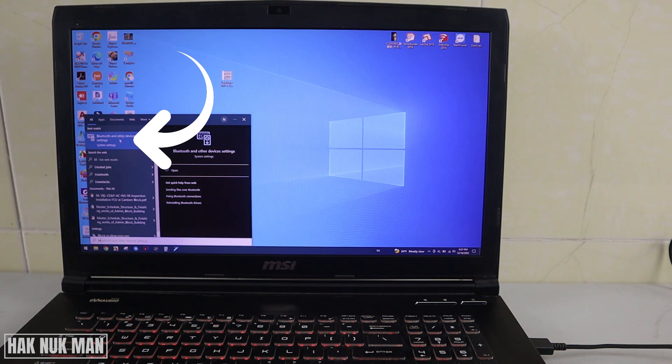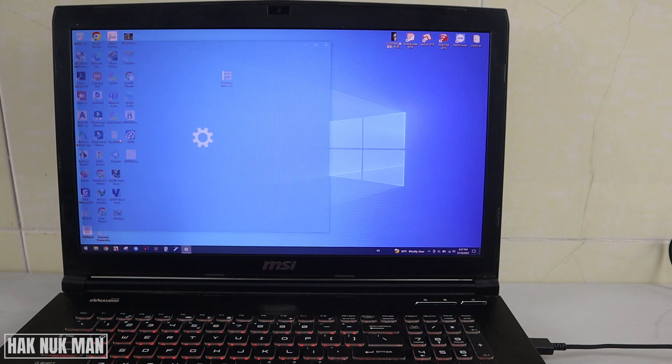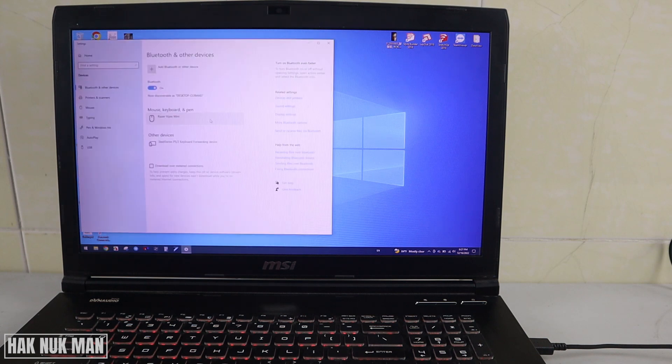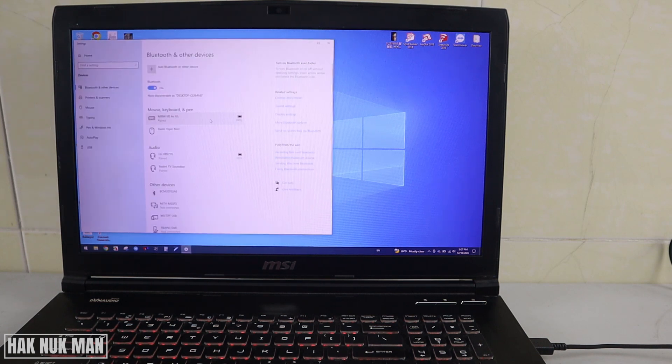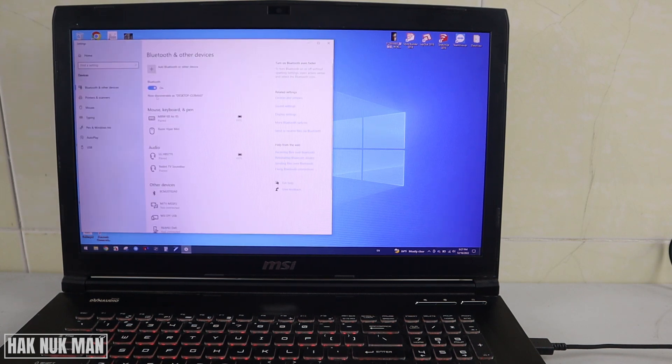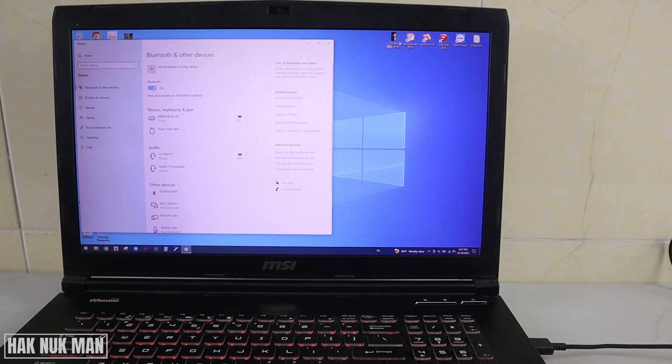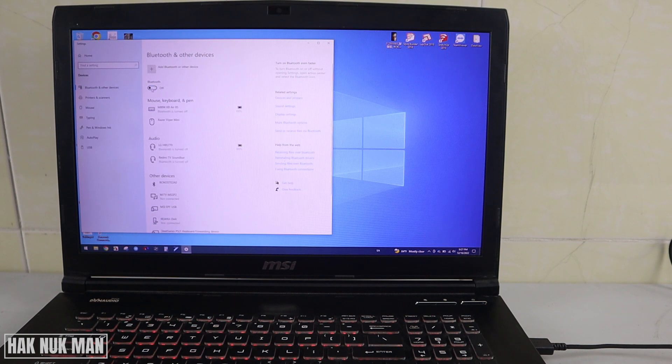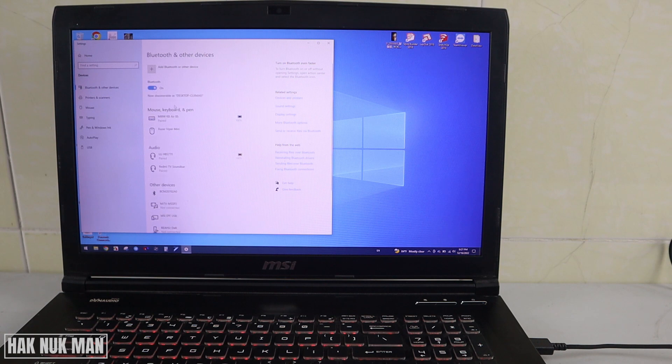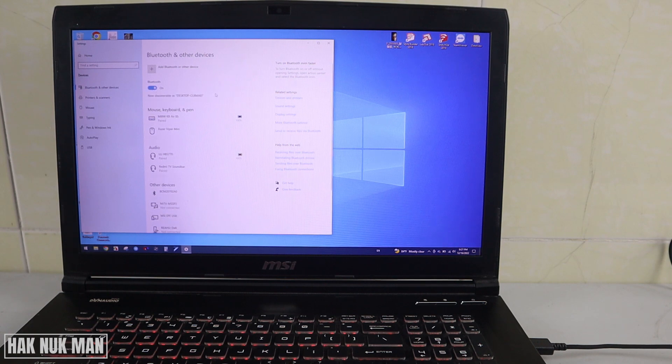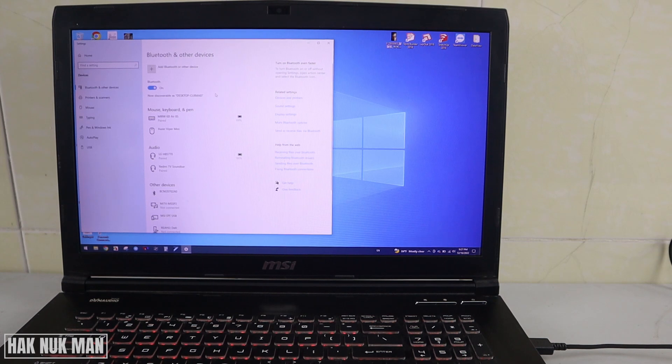Bluetooth and other device settings - select on it and it's the same menu we saw before. If your Bluetooth is in the off position, just press it to turn it on.